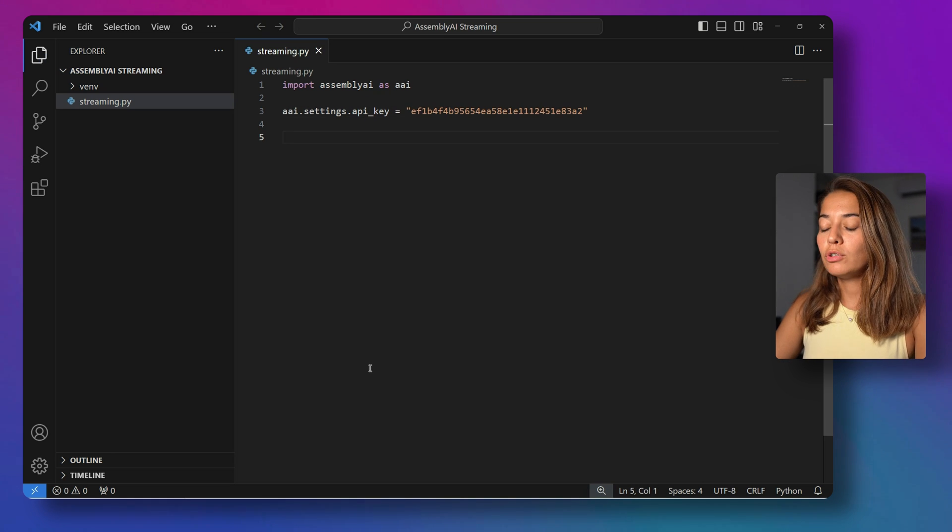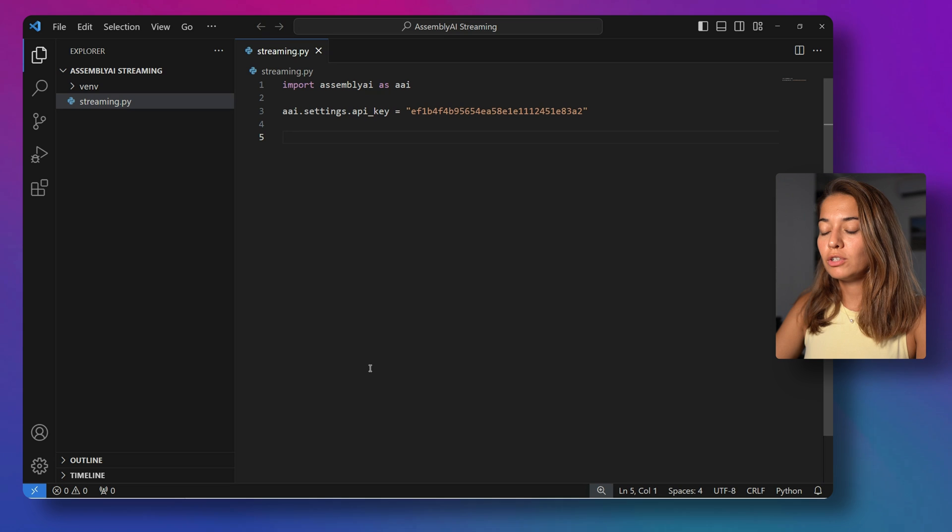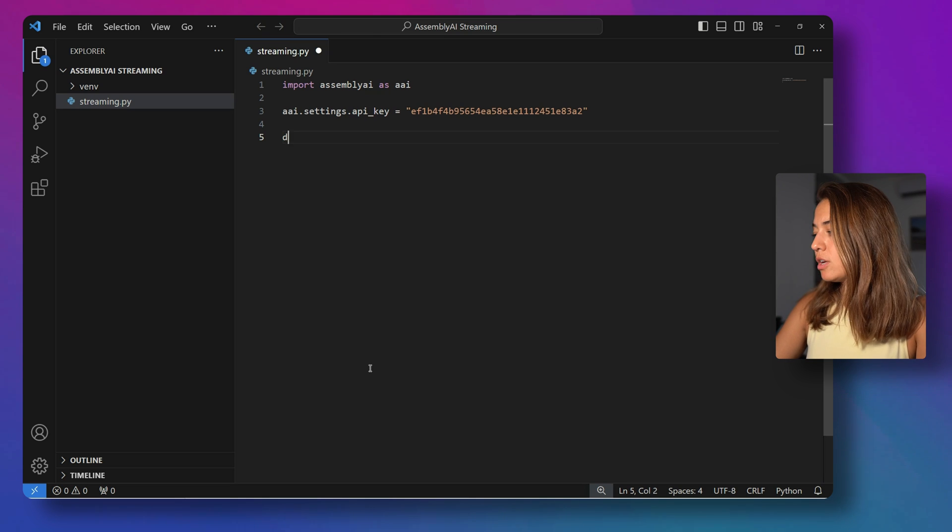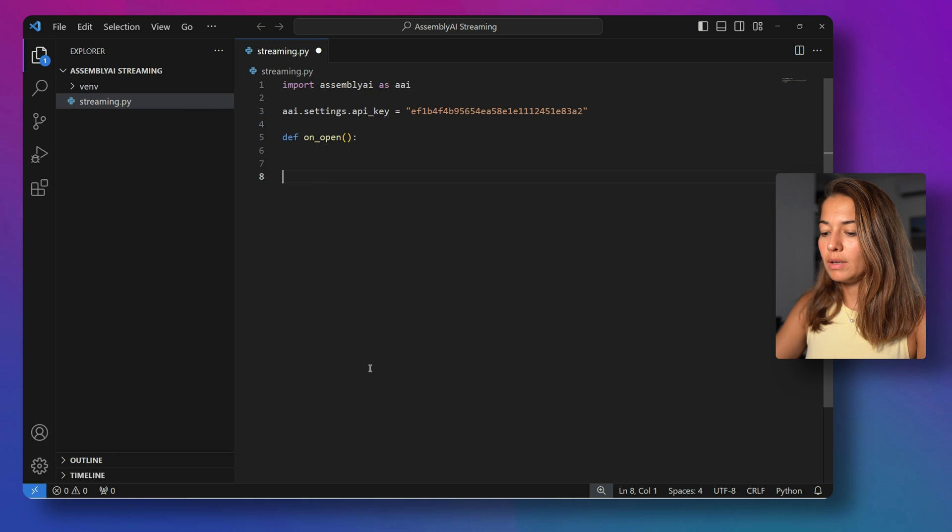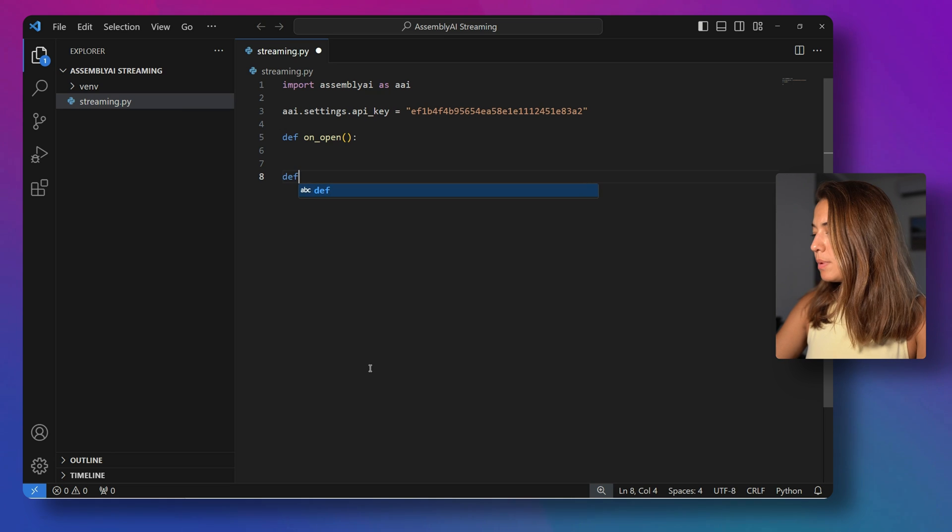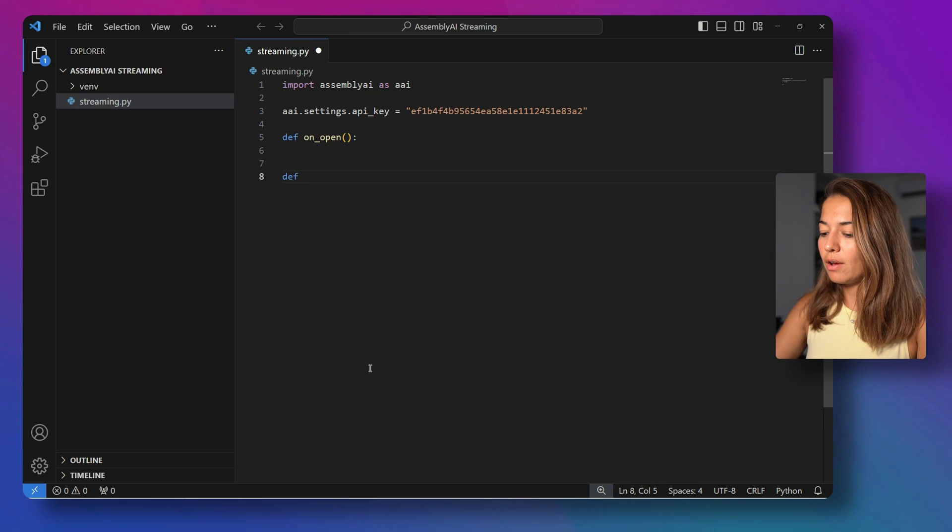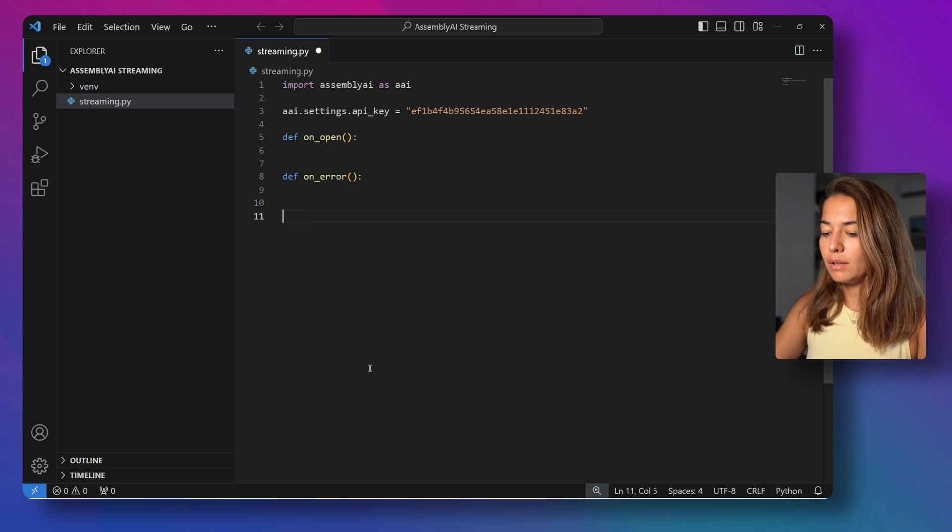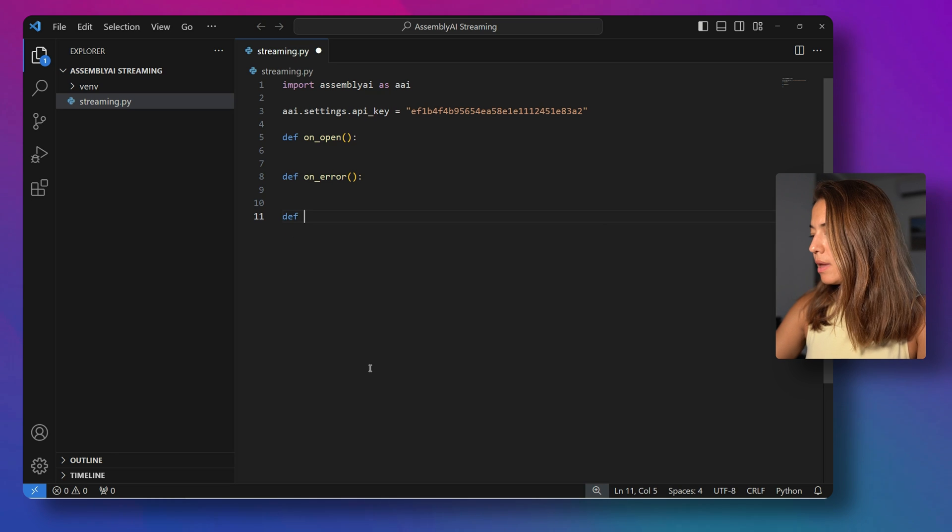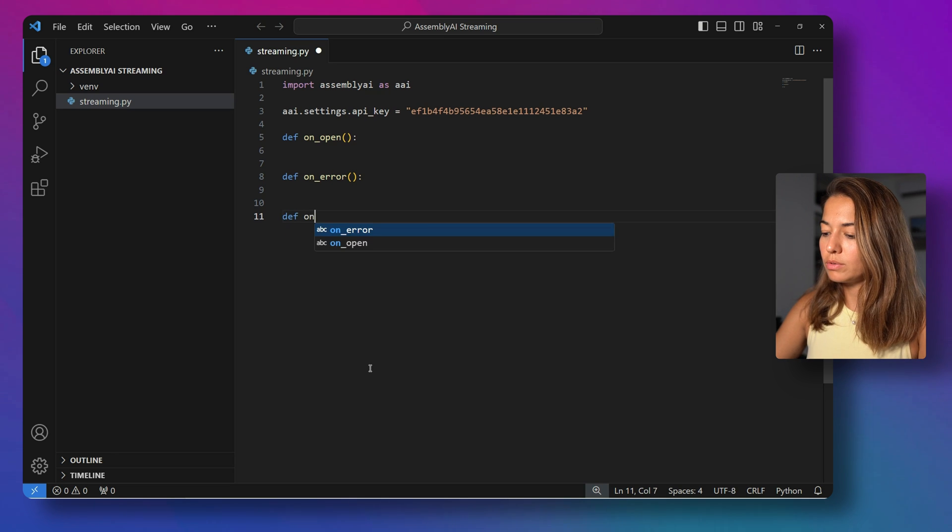Next, I'm going to create some functions to handle some situations. So the first one will be on_open. The second one will be on_error. And the last one will be on_close.